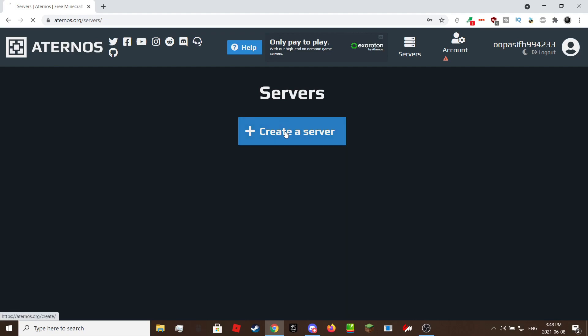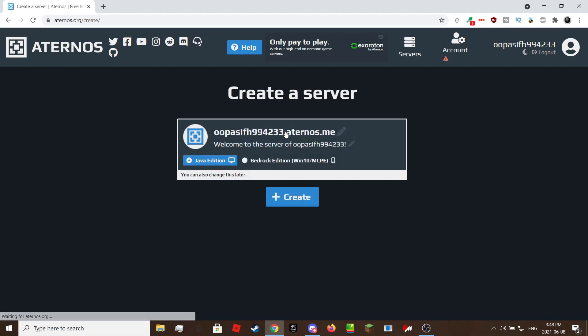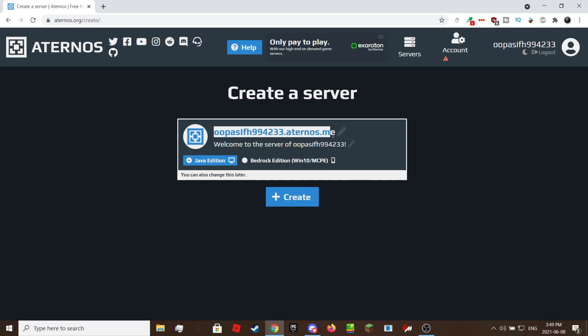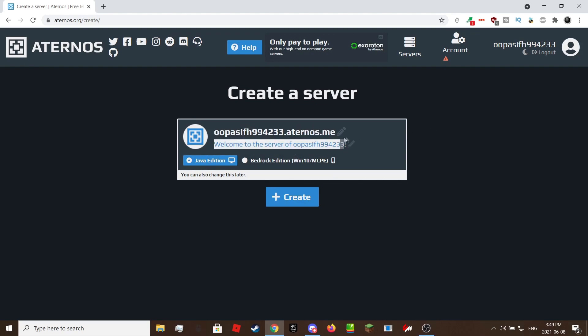Click on the create a server button. You can only create one server per account but if you need two or more, you can create a new account. The text that says name.eternos.me will be your IP that your friends connect to. The bottom text will be the description. You can also change the icon of your server by clicking on the Aternos logo beside the IP and description. Aternos also supports Bedrock Edition server but we will be covering Java.